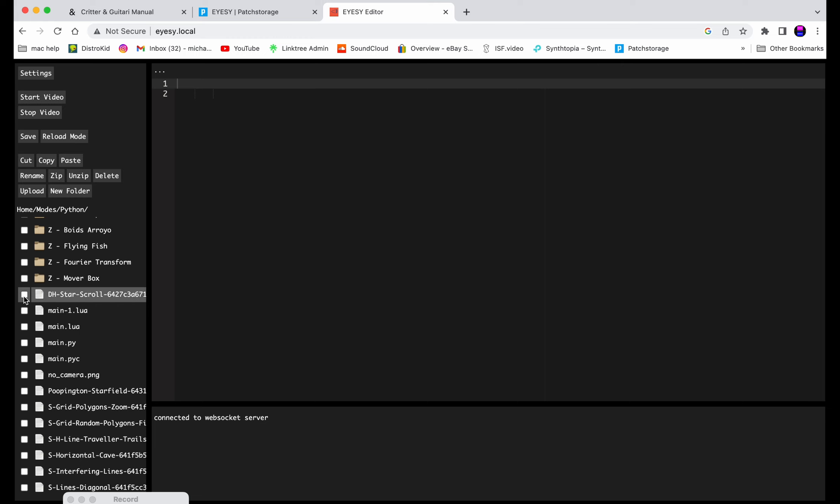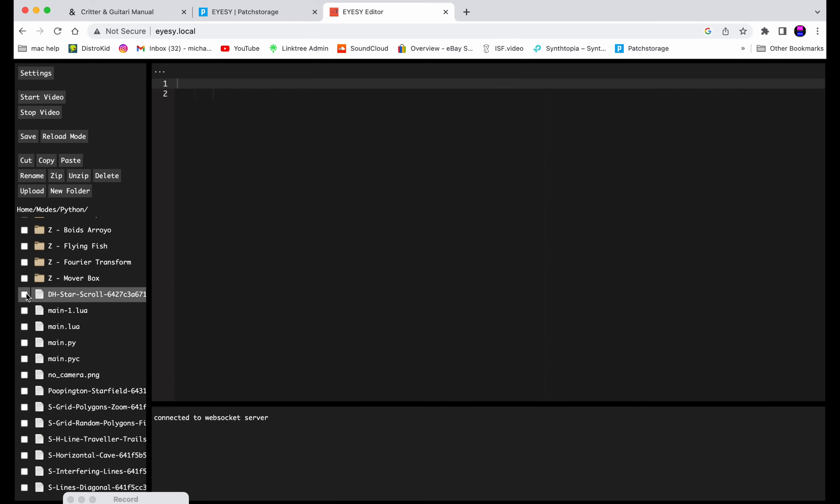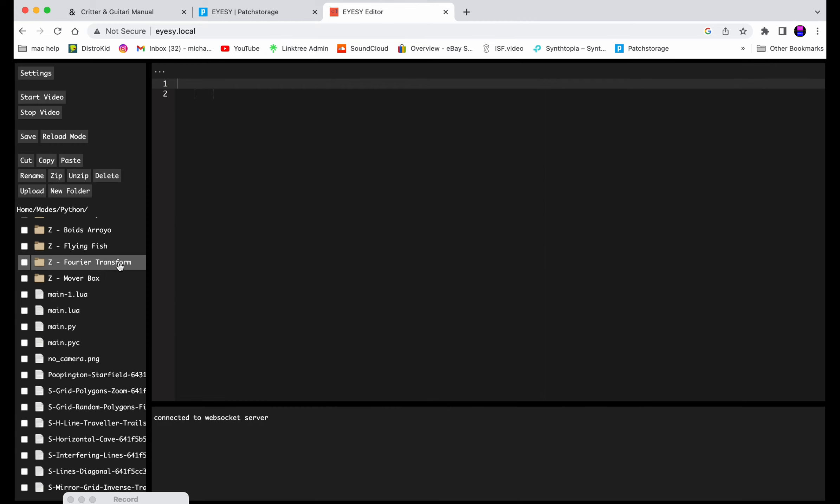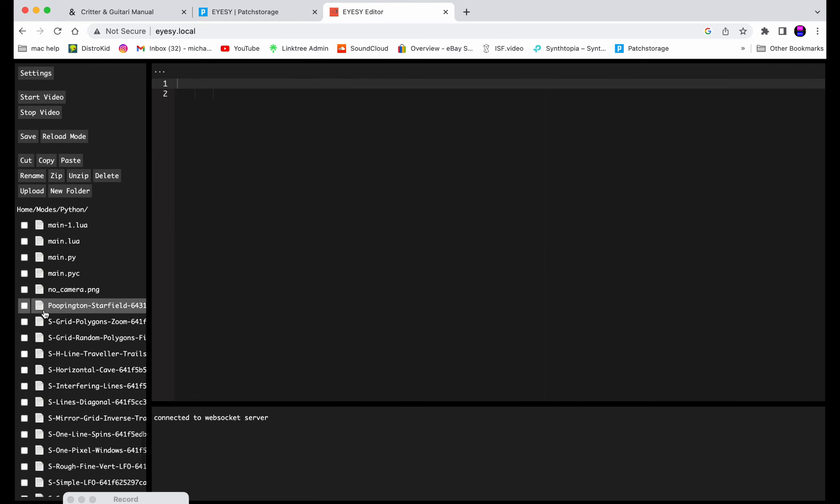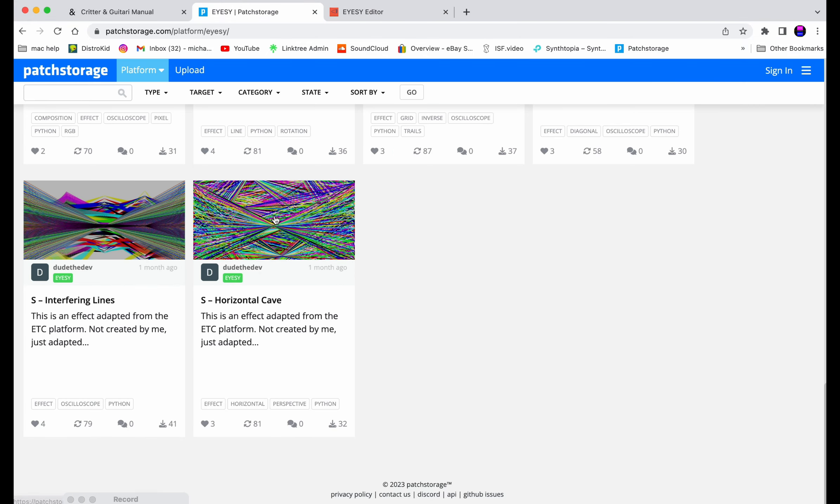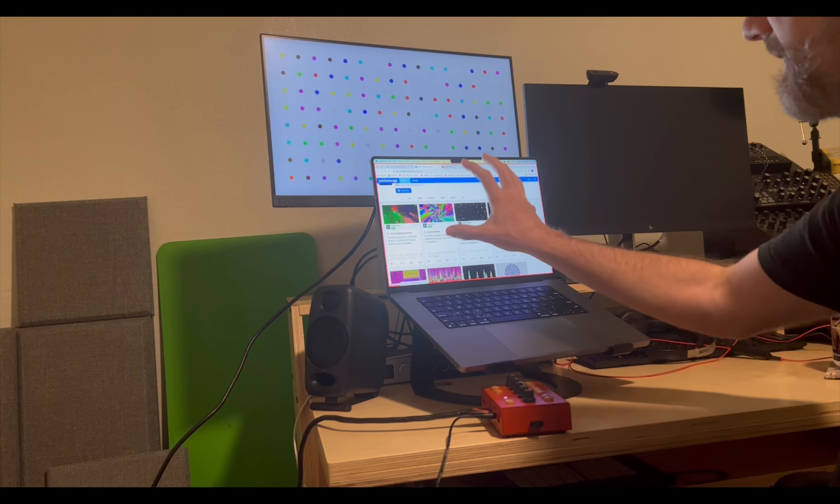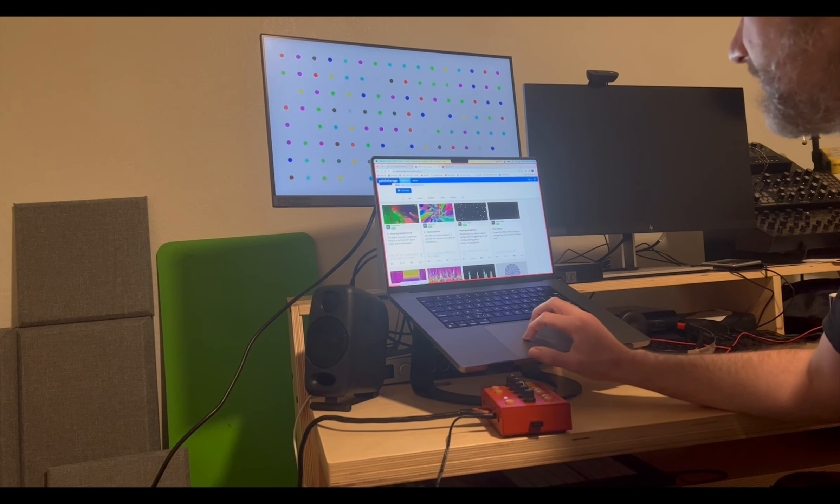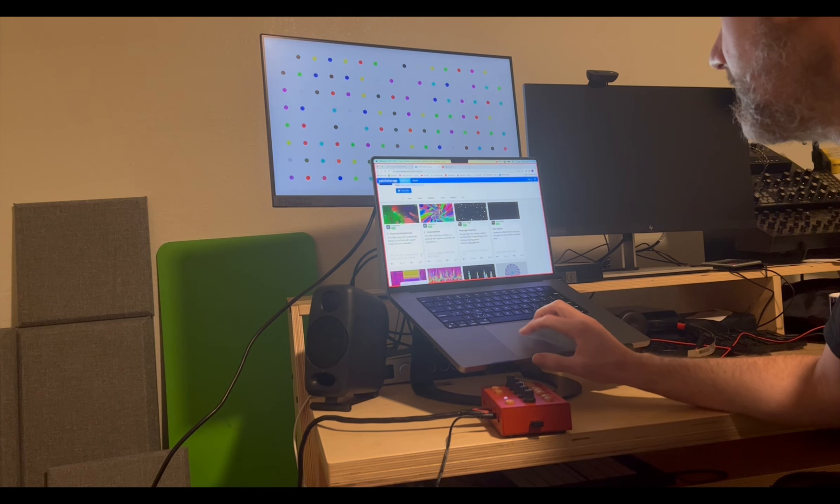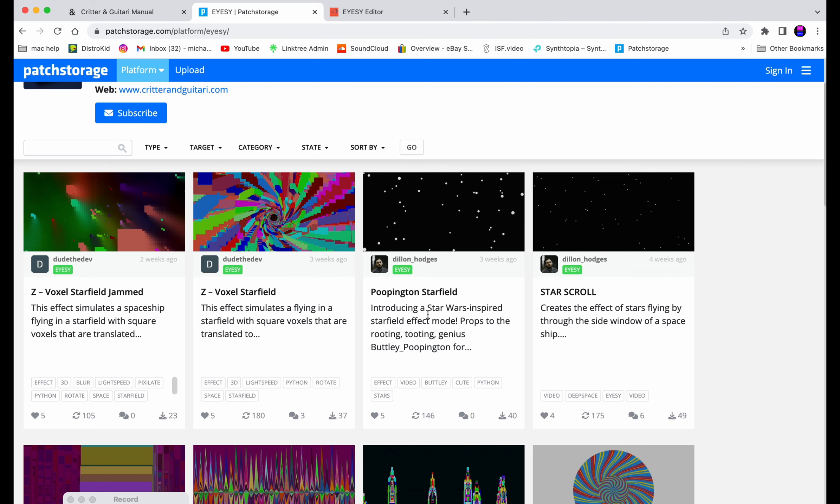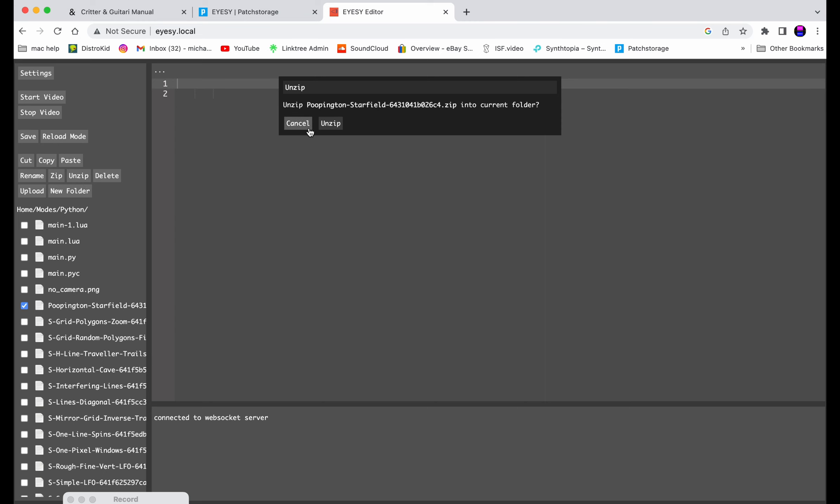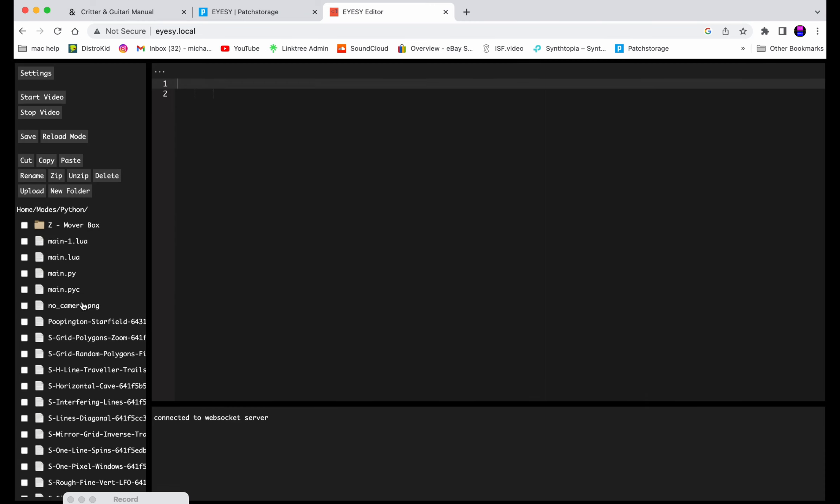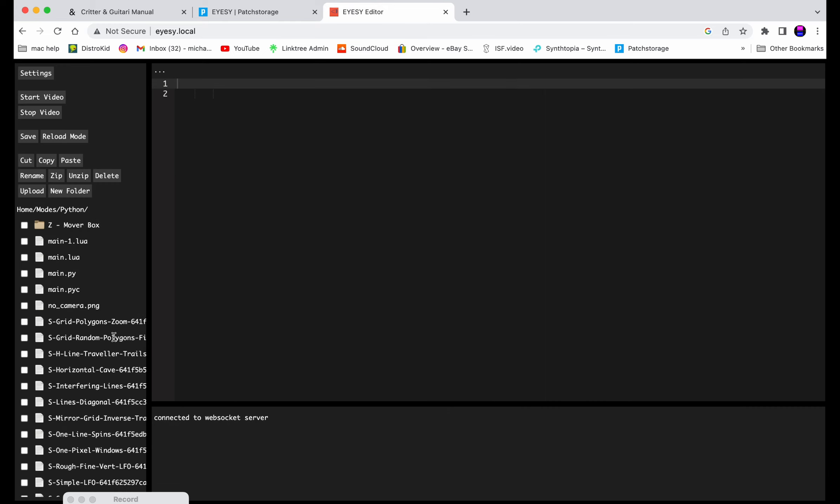So we want to delete it now, so we don't do it again like I just did. Then we're going to go down the list. Poopington starfield. Let's go show what that is. Poopington starfield here. And I'm not connected to the internet right now, I'm connected to patch storage so I can't click into anything. I'm connected to the IZ so it won't load. But there's that one. So let's go back here and we'll unzip. Unzip. Done. Delete. It's a little bit of a process, so I might fast forward through this.